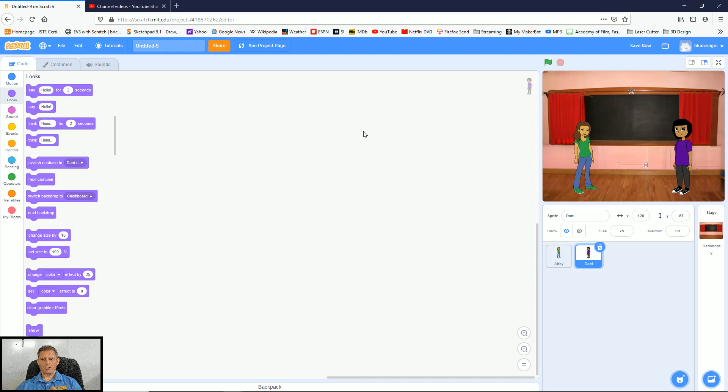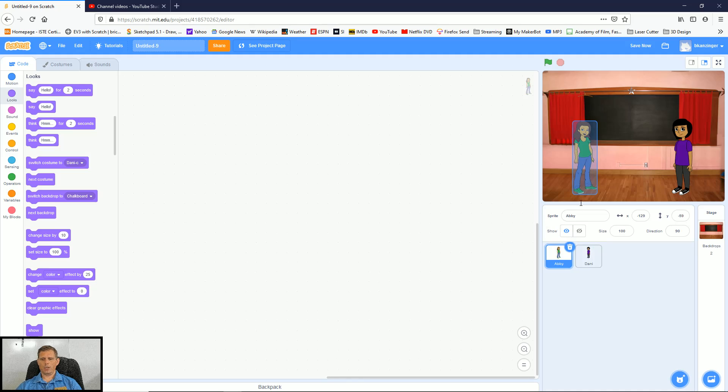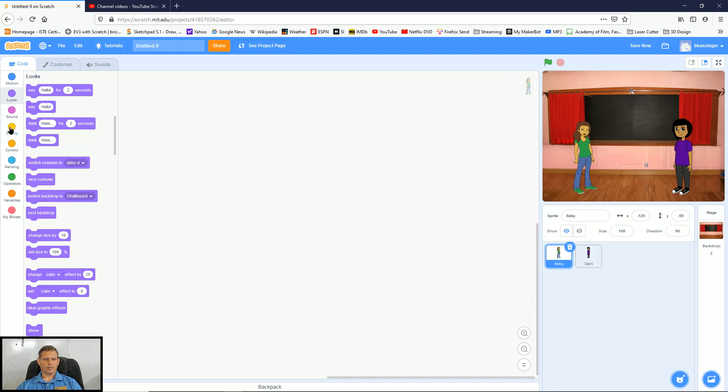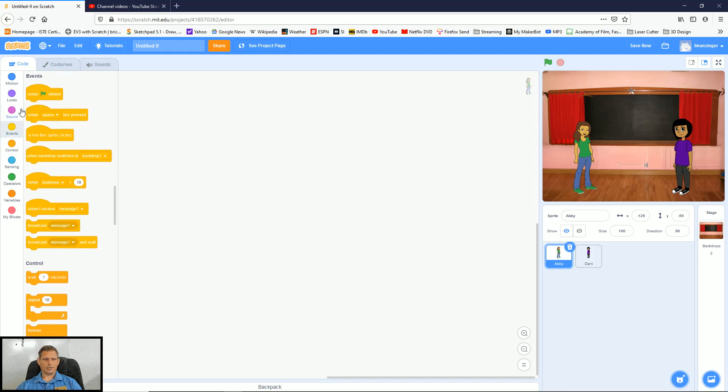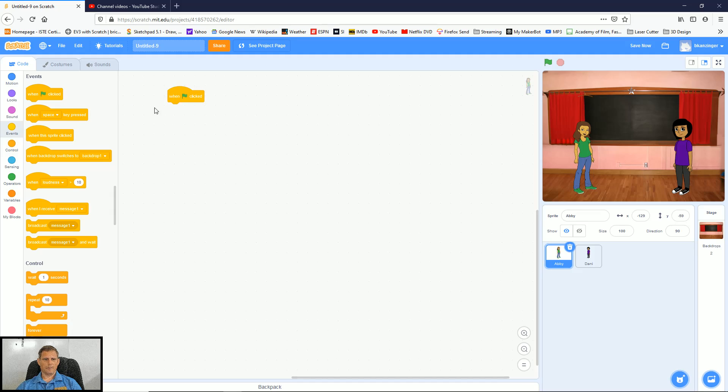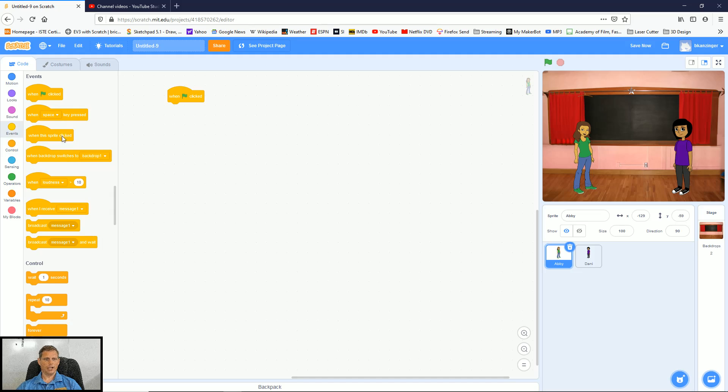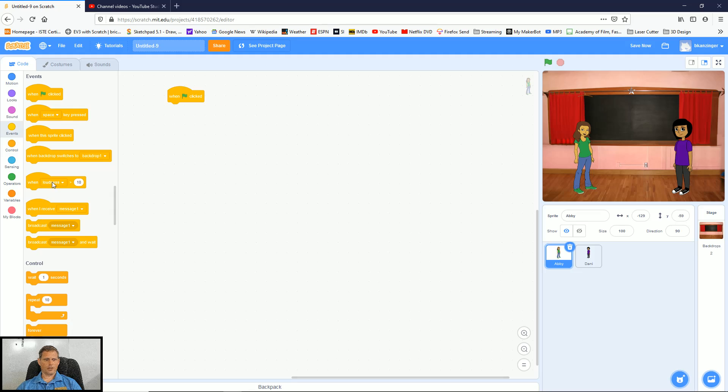The first thing I have to do is I've got to create an event and I've got to decide who's going to start talking. So maybe Abby's going to start the conversation and she's going to start the conversation when we click on the green flag. So that's an event. I go to events and I bring out when green flag is clicked. Notice I could do it when a certain button on the keyboard is pressed. I could start the conversation that way. I can start it when the sprite itself is clicked. And so I've got a couple of other options about when the script might actually start.